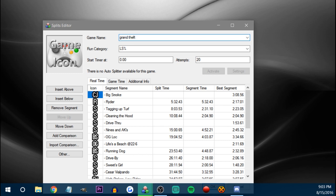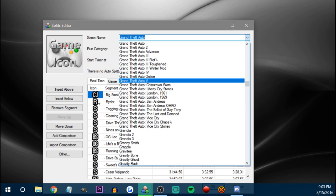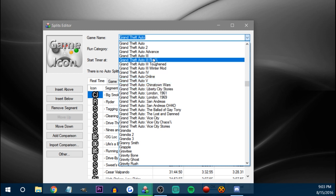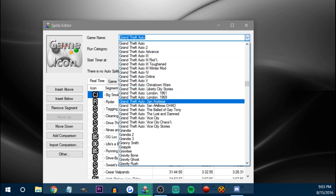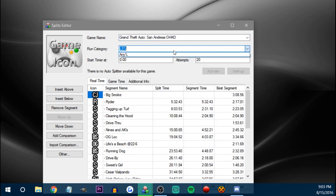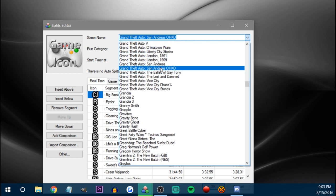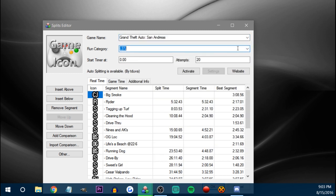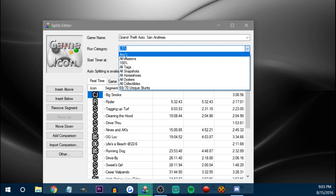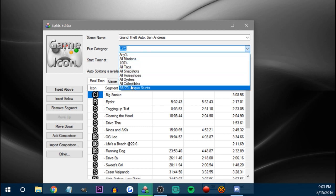Grand Theft — that should be enough. Now it'll pop up with all of these games under Grand Theft, and then Grand Theft Auto San Andreas. You can even do OHKO and it'll say what the categories for OHKO are — all there is is Any Percent for that category. Let's say San Andreas — now you'll see there are more categories: Any Percent, All Missions, 100 Percent, All Tags, Snapshots, Horseshoes, Oysters, All Collectibles, 60 Stunt Jumps.